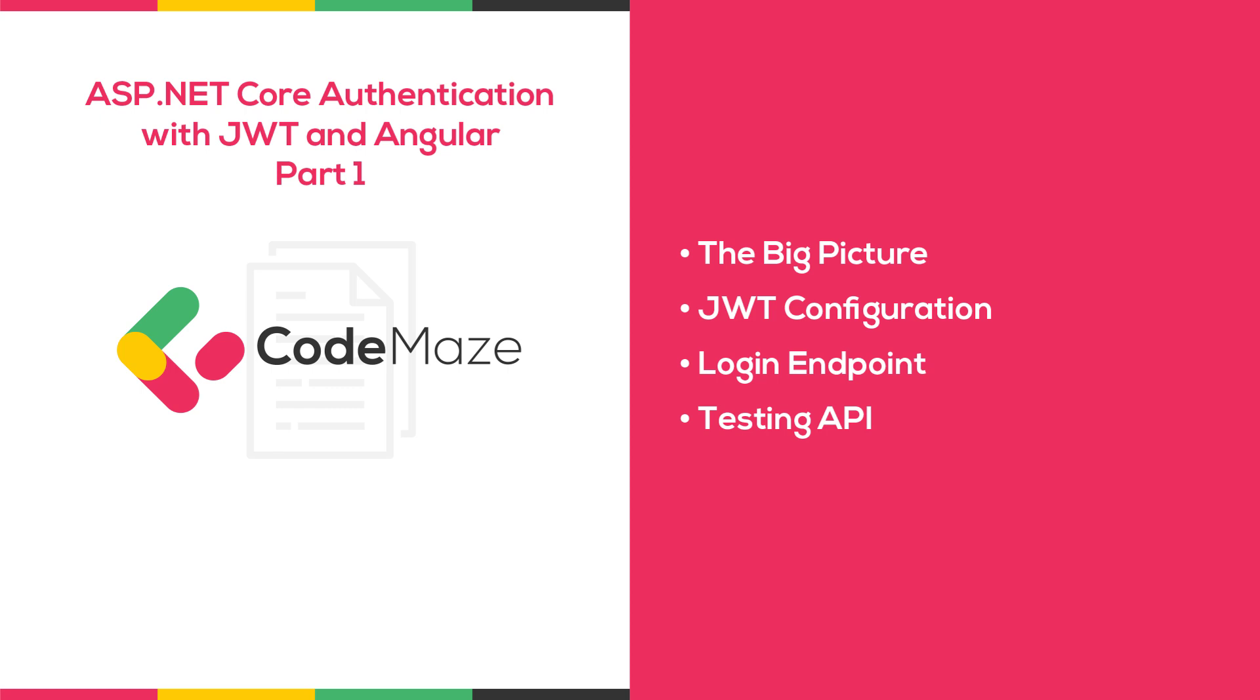In the next video we are going to cover the usage of JSON web tokens in Angular application consuming our API. So as you can see, we are creating a mini series for this topic. If you prefer reading about it and also if you want to download the source code, feel free to visit the article on the CodeMaze blog site. The link is in the description below.